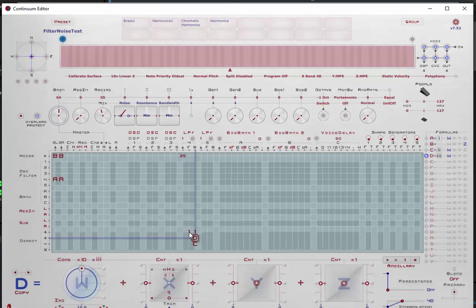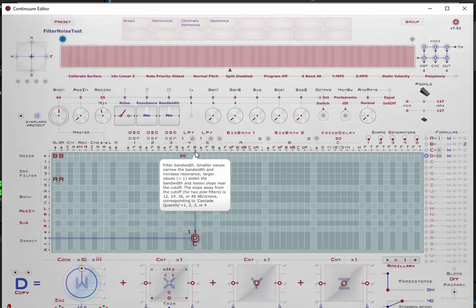The important bandwidth input controls the resonance function we talked about at the beginning. If you set this value less than one you're going to increase resonance and narrow the bandwidth around the cutoff frequency — we'll see little bumps forming around there as we decrease it. If you increase the number greater than one, you're going to basically lessen the slope around the cutoff, and we'll see that as well. That pretty much defines everything we need to know about using the filters.